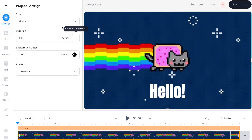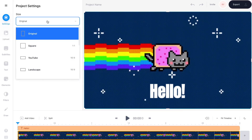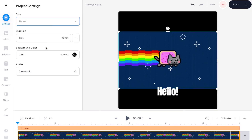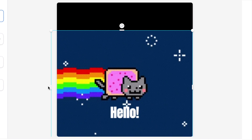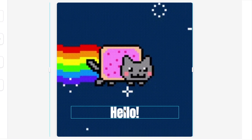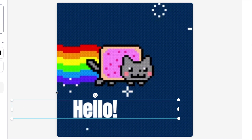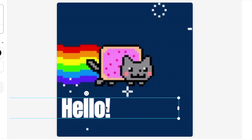Now seeing as we're making this GIF for Instagram, I also want to change it into that square Instagram shape. All I need to do is go over to the project settings and under the drop down menu for size, select square. You'll see that automatically changes the size of the video canvas, and I just need to make sure the GIF fits into that new shape and adjust the size of my text so it looks a bit better too.